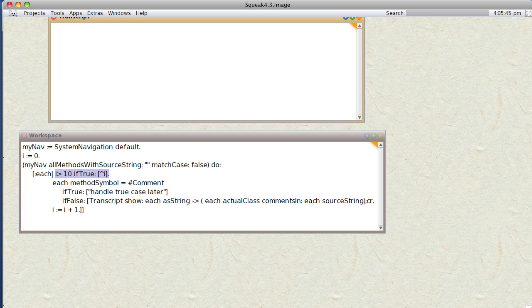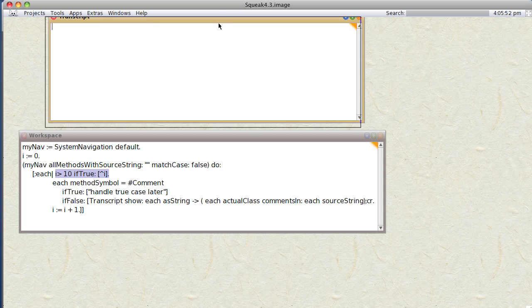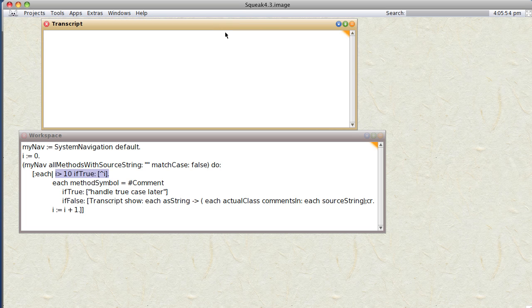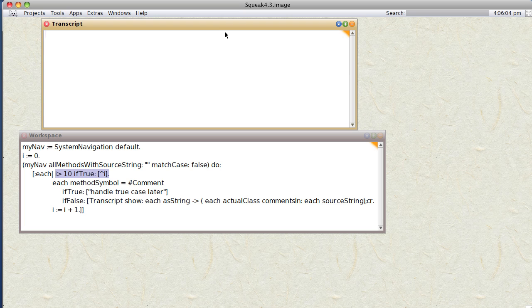Okay, a friend of mine asked me a different question recently. How do I figure out what all the comments are in methods in Squeak? Well, it turns out there's ways of listing all the comments in a window.